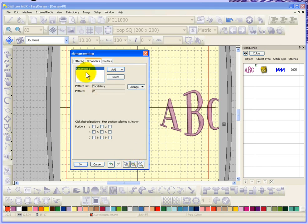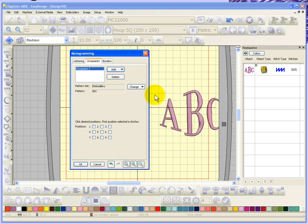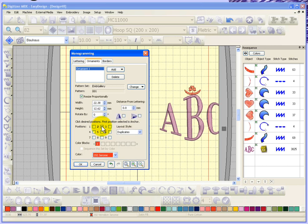So here we have ornament number one and what I need to do before it will actually show up on my screen is click the desired positions. So we chose an ornament. What if I choose position number two? It puts it above.